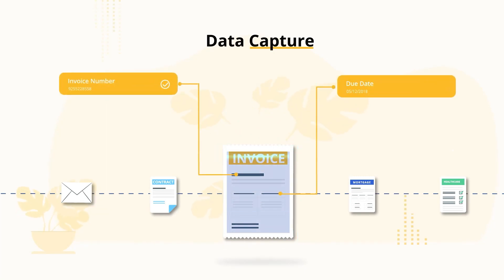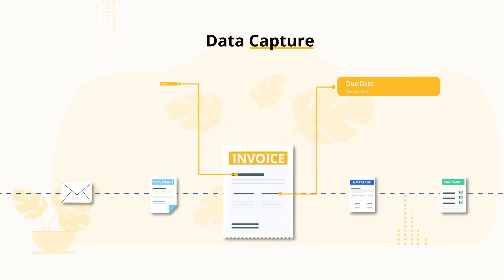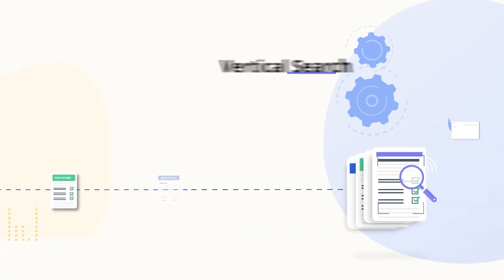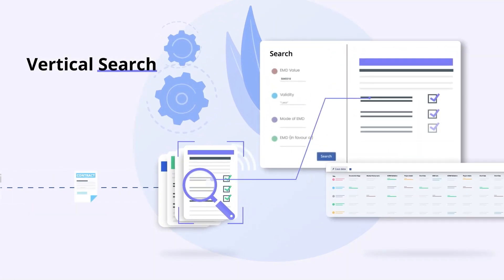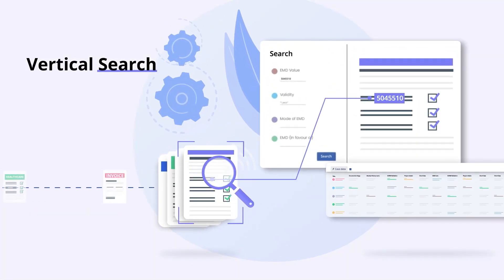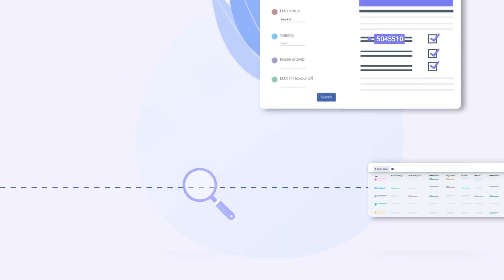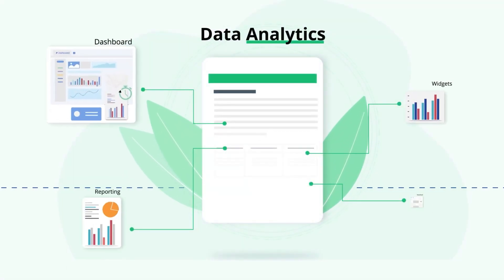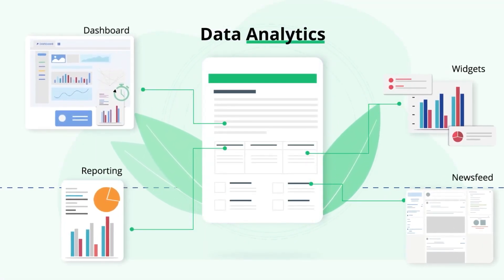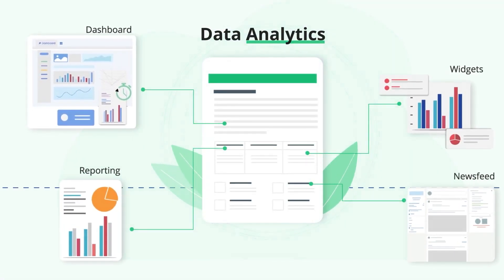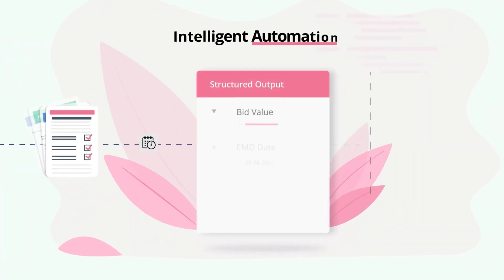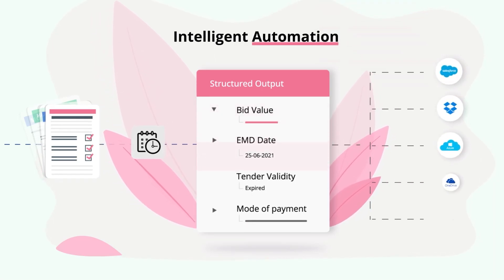Beyond data capture, the BotMinds platform enables vertical search, data analytics, and intelligent automation all in one place.